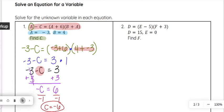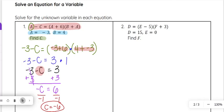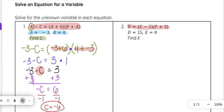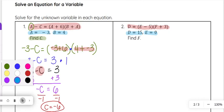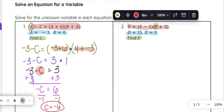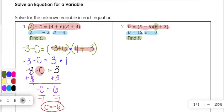Let's approach number 2 in a similar fashion. We have d equals e minus 5 times f plus 3, and we are given d equals 15 and e equals 0, and they want us to find f. Again, f is not isolated so we will have to do some inverse operations.